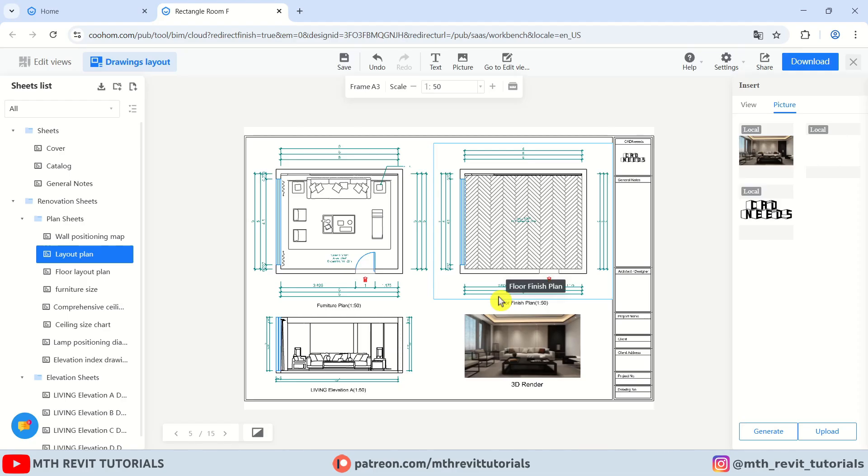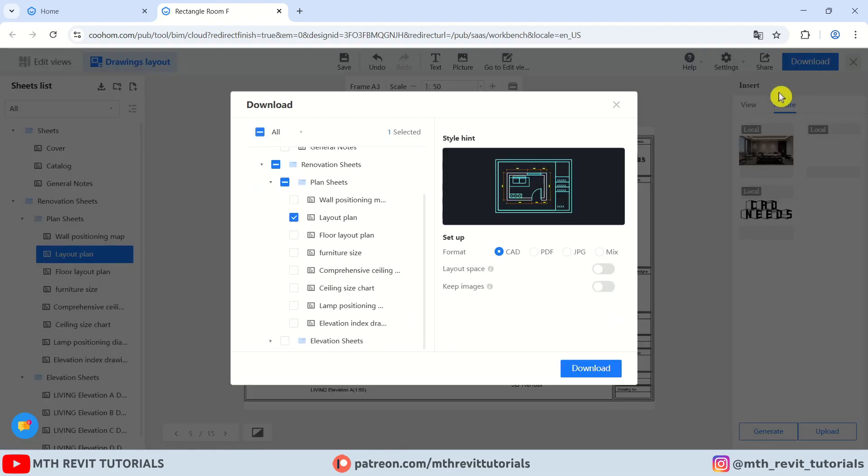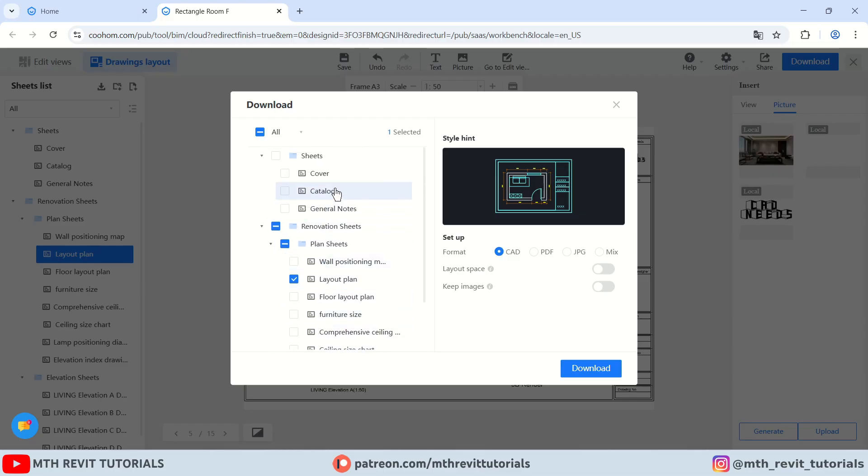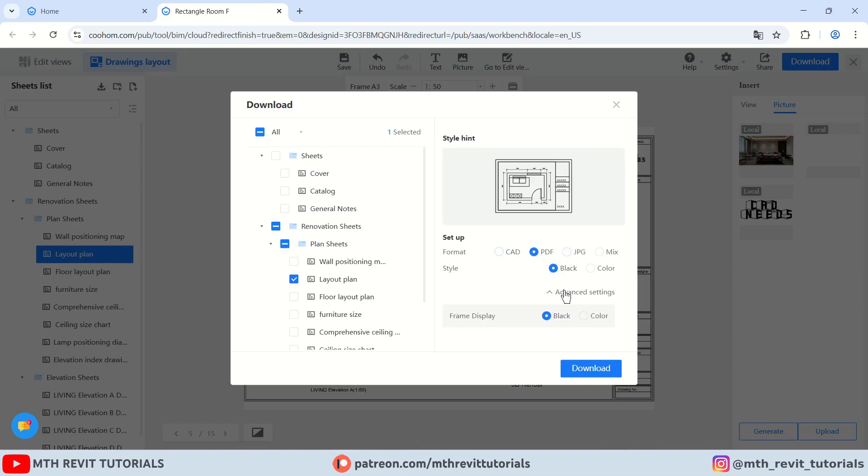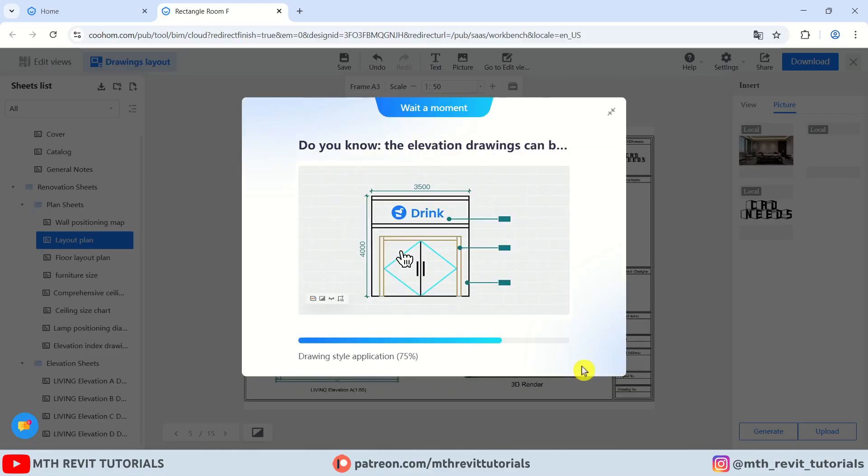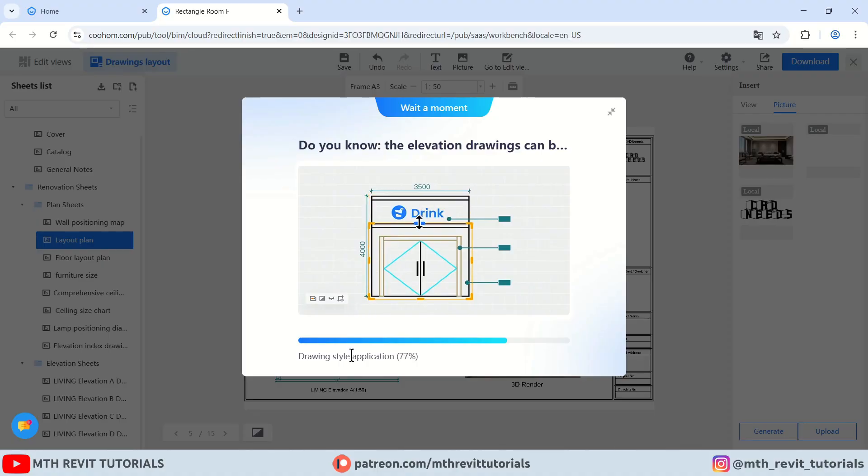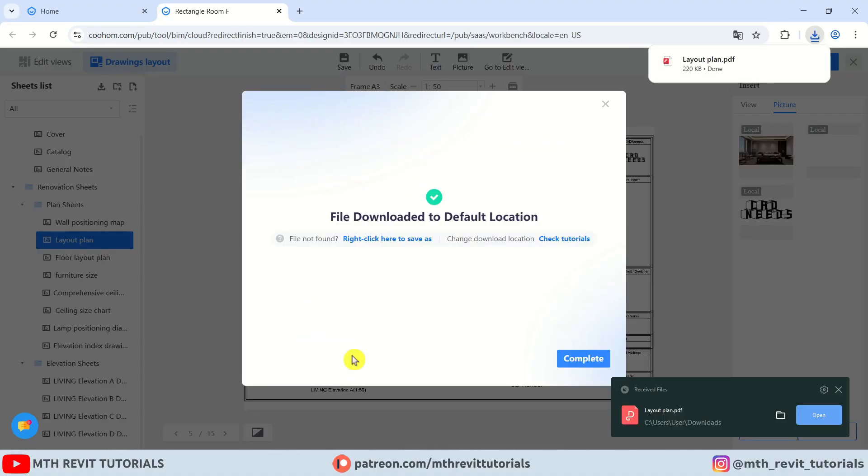Now to download this sheet, you just need to click the download button here. Here you can actually select multiple views to download at once. And as you can see, you have multiple options to export this sheet. For now, let's download as a PDF file. As you can see, we have these two options: you can go with color or black and white. So let's go with color, and the frame display should also be colored. And click download. And it will start downloading our file.